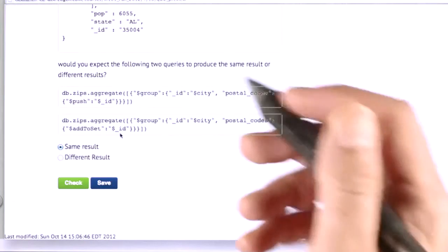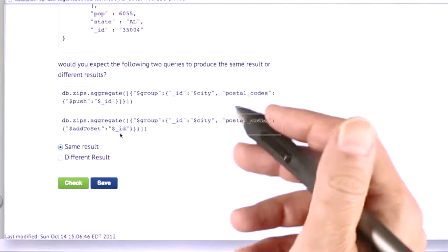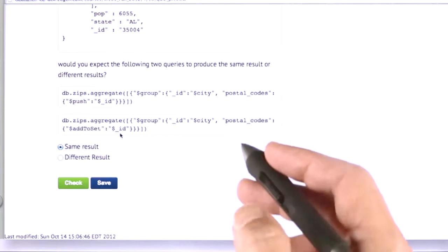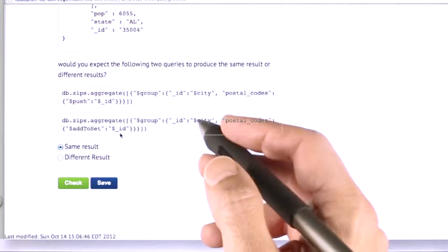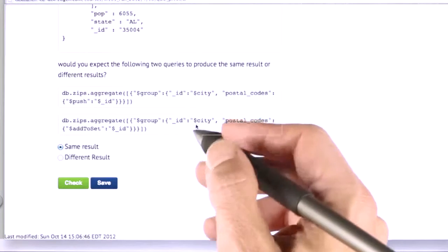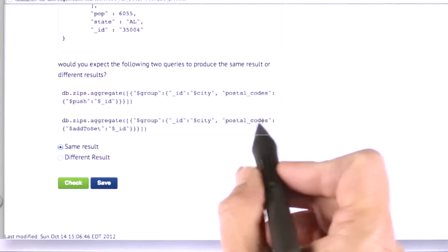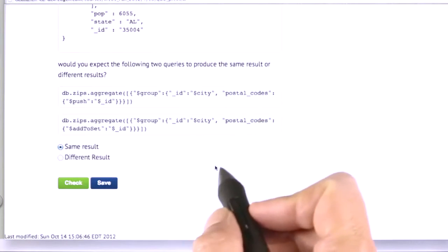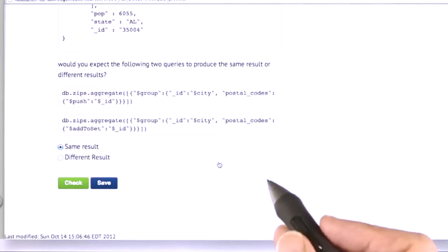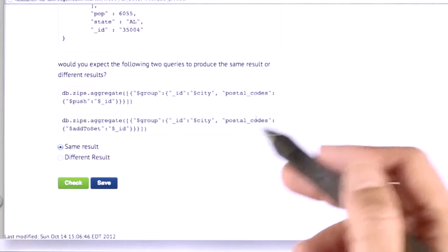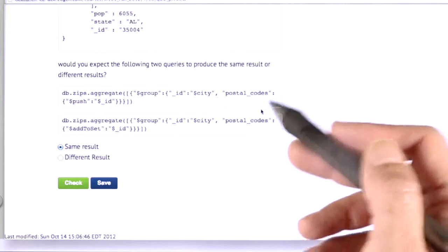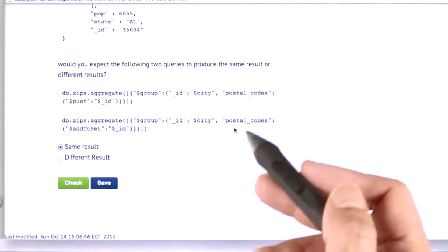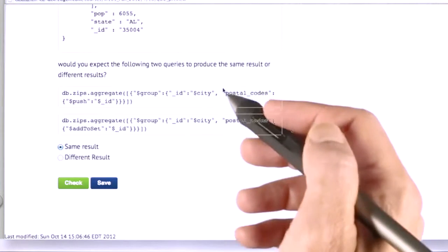Now, I ran this on the actual data set, and it turns out that you don't get the exact same answer, because the order of the postal codes show up is slightly different. And I'm not actually sure why that would be the case, but it is. And I guess it doesn't guarantee the order.